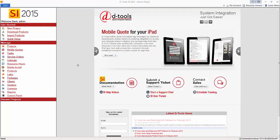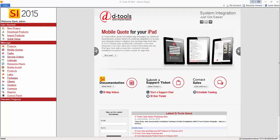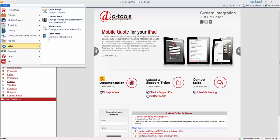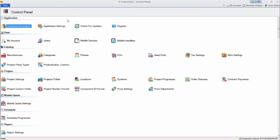To access the control panel, click Start, Setup, Control Panel. This opens up all of your settings for SI 2015.